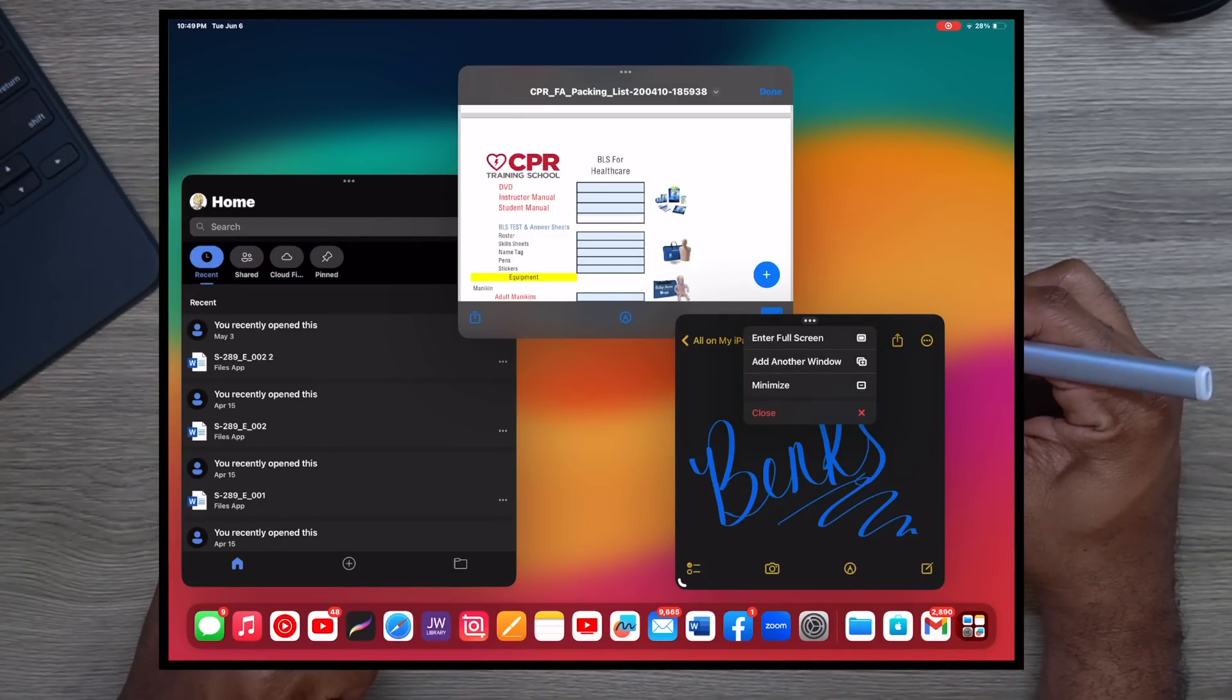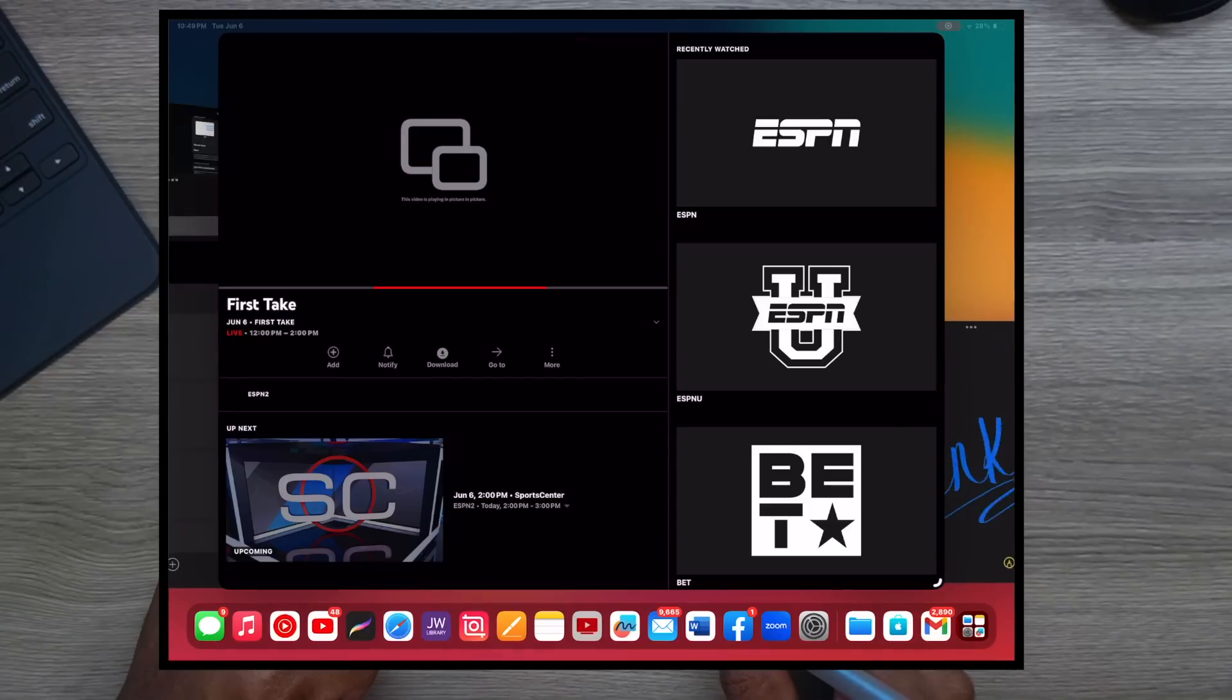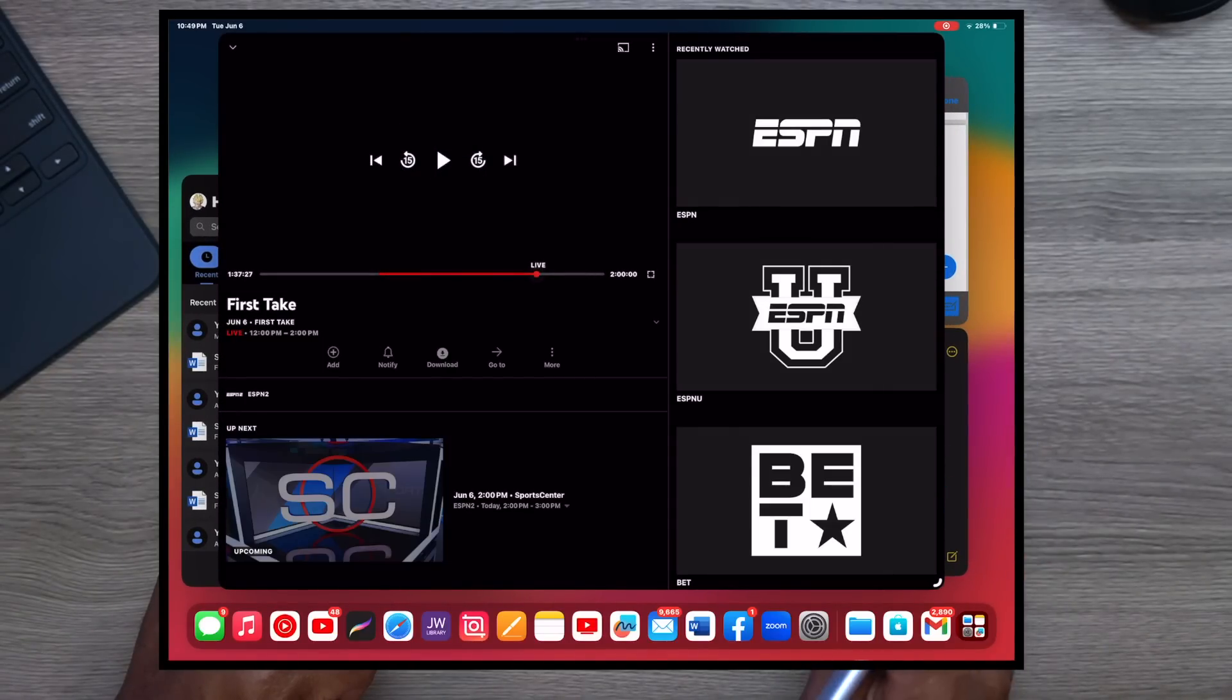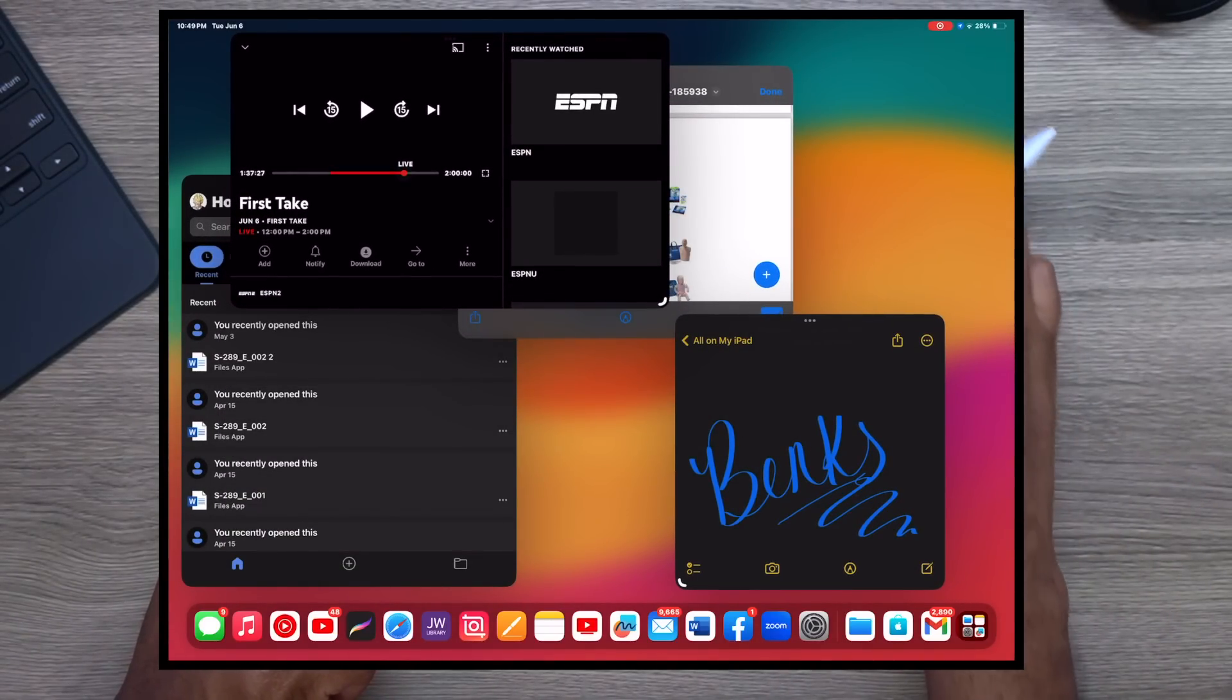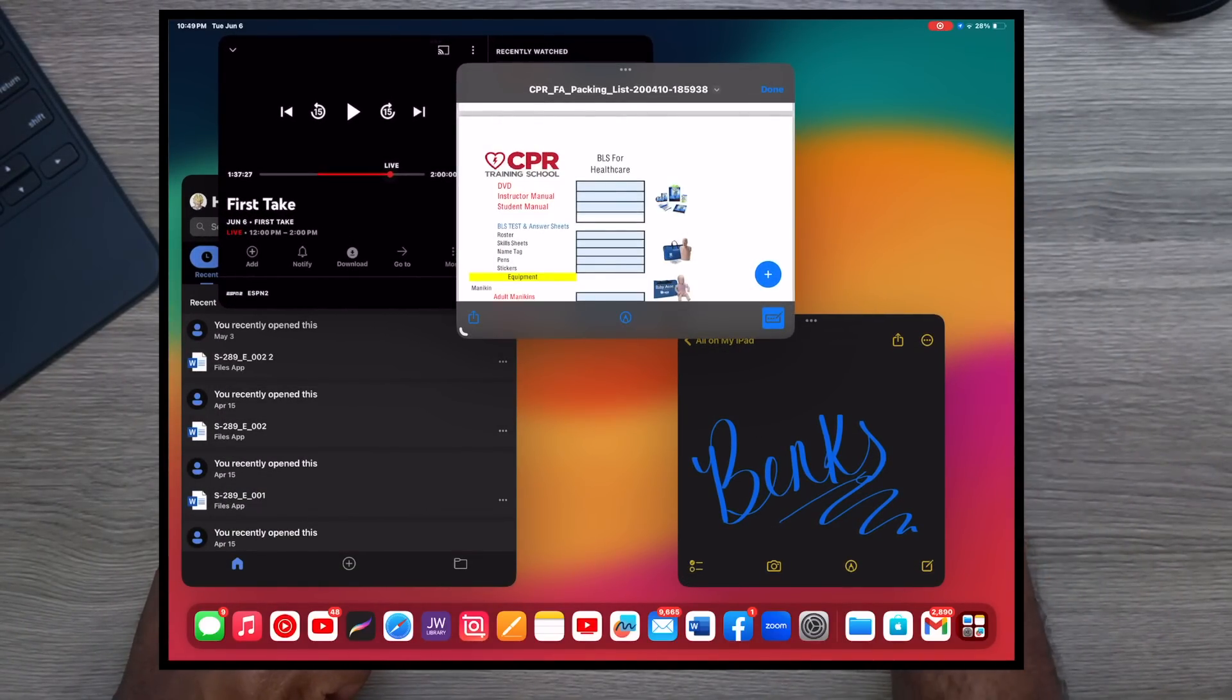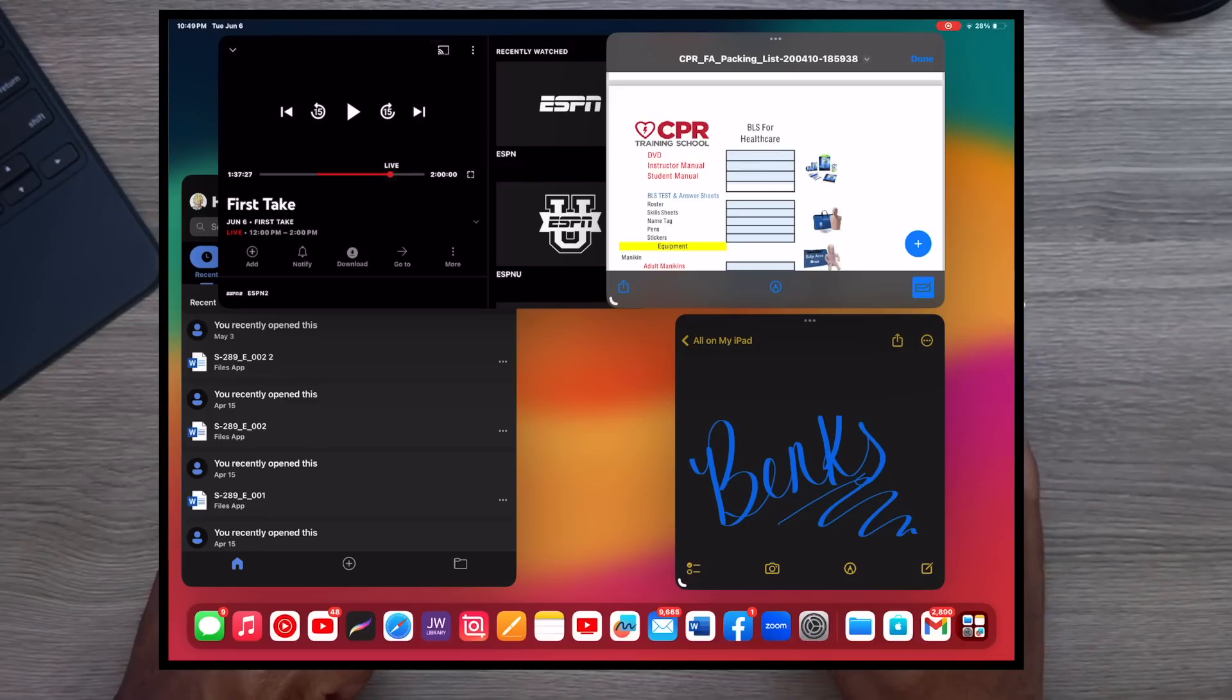And dare I hit YouTube TV and see what happens. Let's just do another window and we're gonna choose YouTube TV.